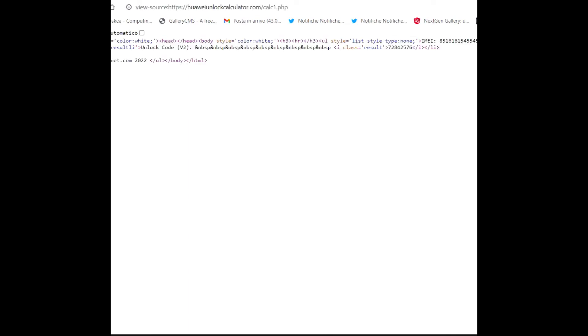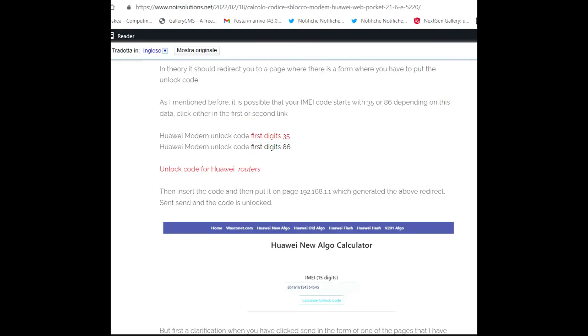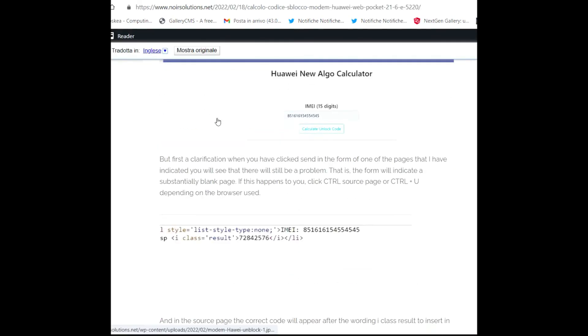As you see, you can see nothing, but it's not really nothing. If you click on your keyboard Control+U, you can view the source code. You can see the result here. I repeat, this is a fantasy code, so the result is wrong. But if you insert a real code, you obtain the correct result. This is important.